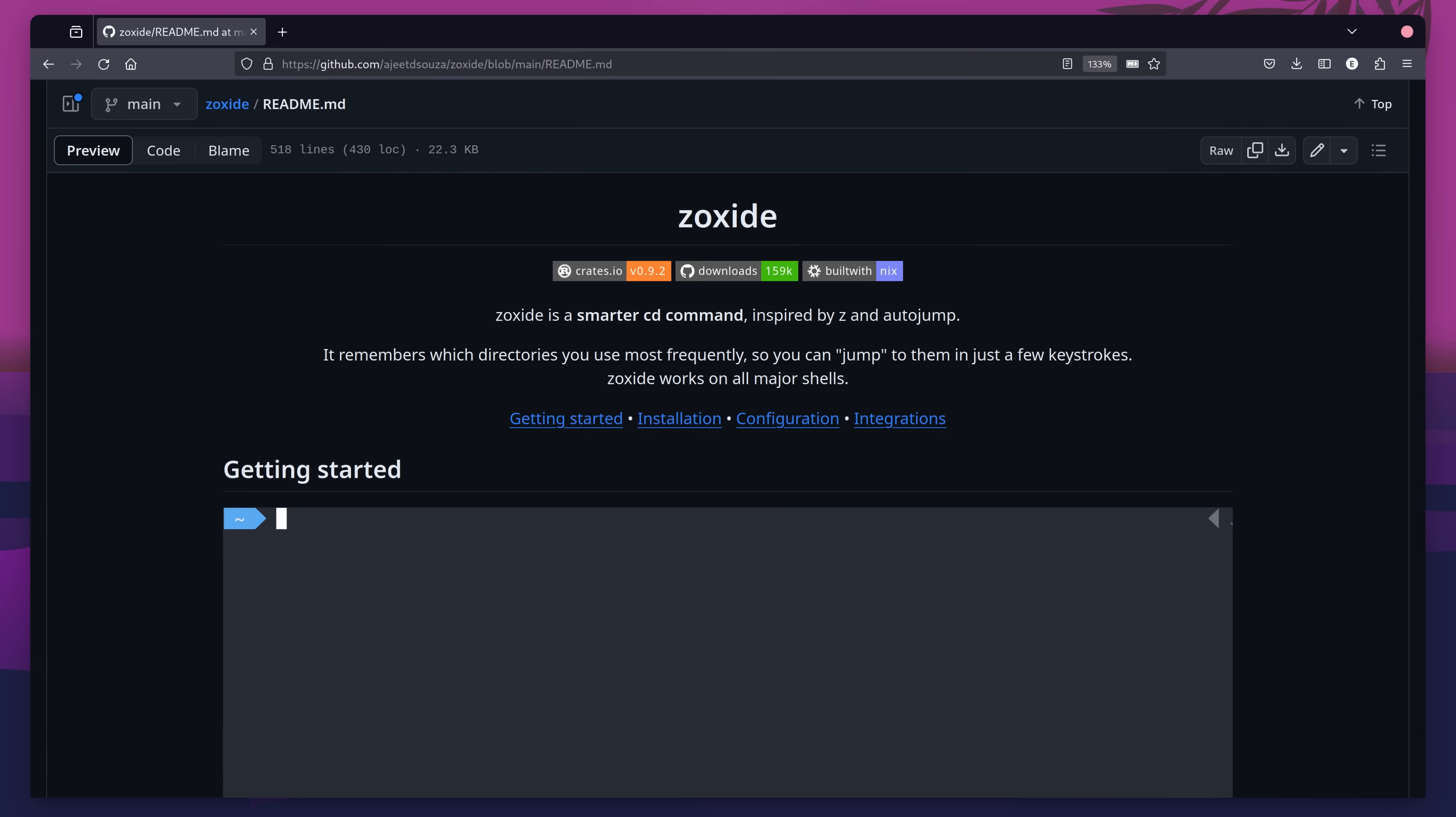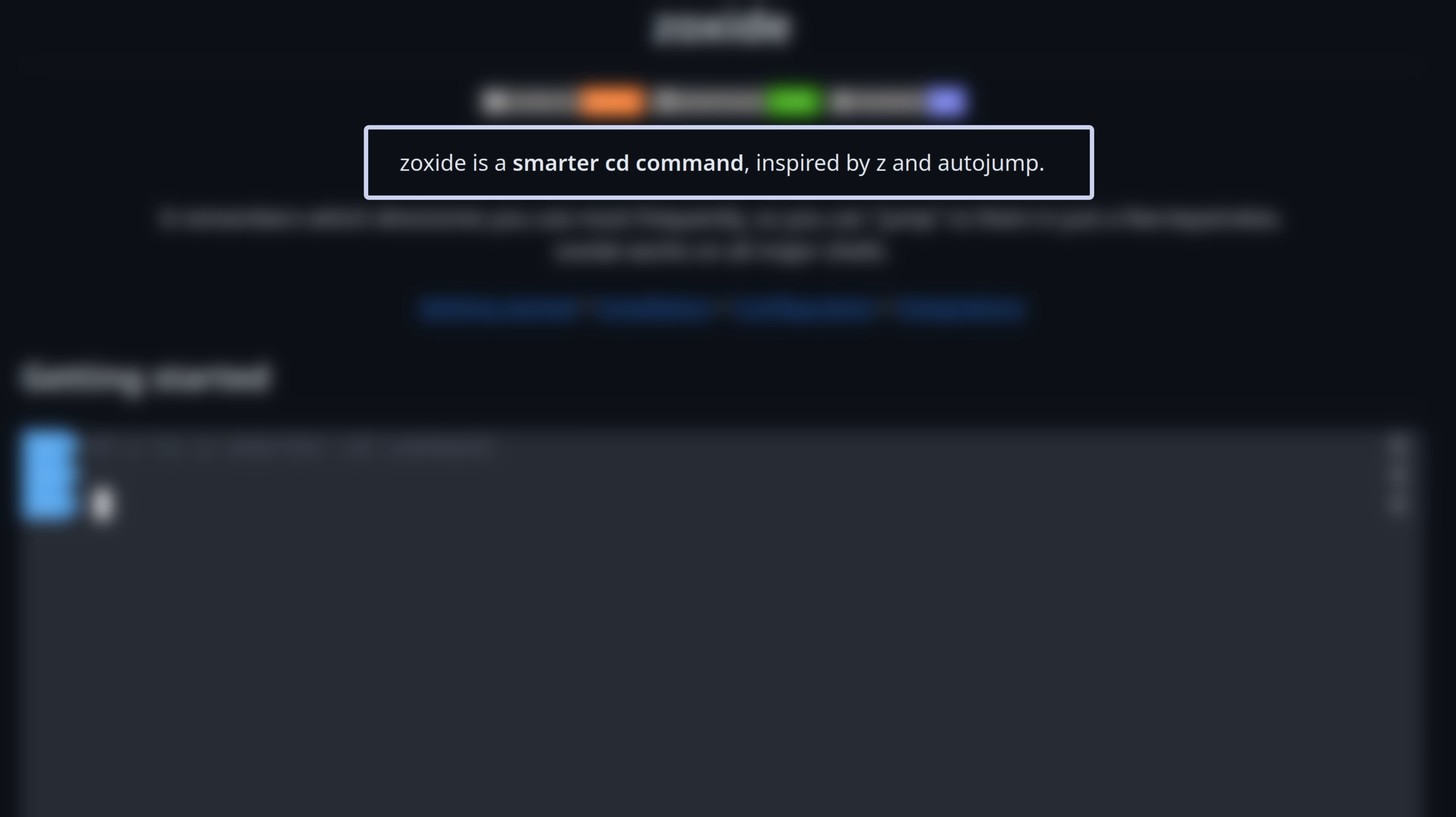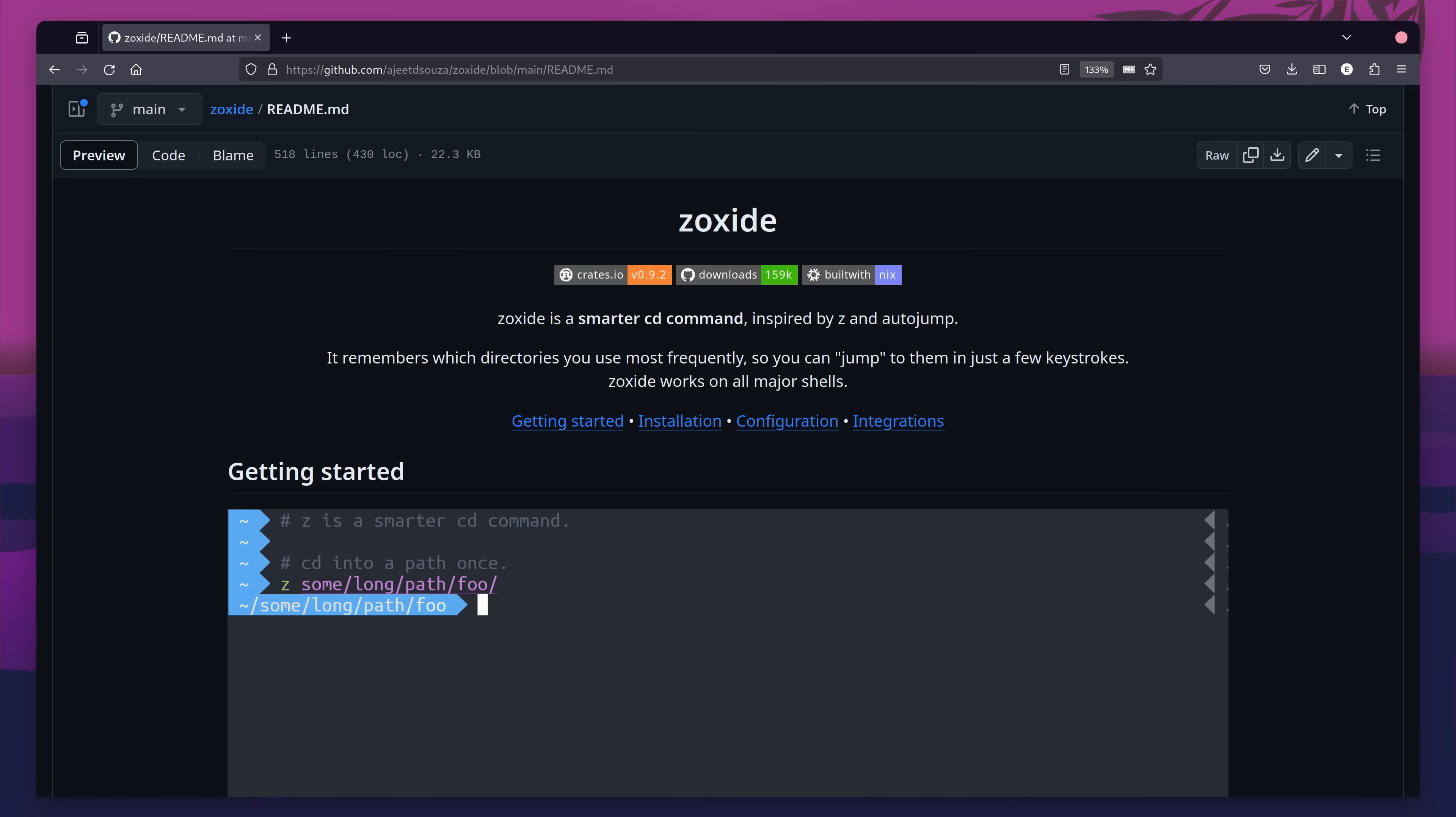So when I came across Zoxide, which describes itself as the smarter CD command, I was intrigued. What more could I possibly need? Well, as it turns out, quite a lot.